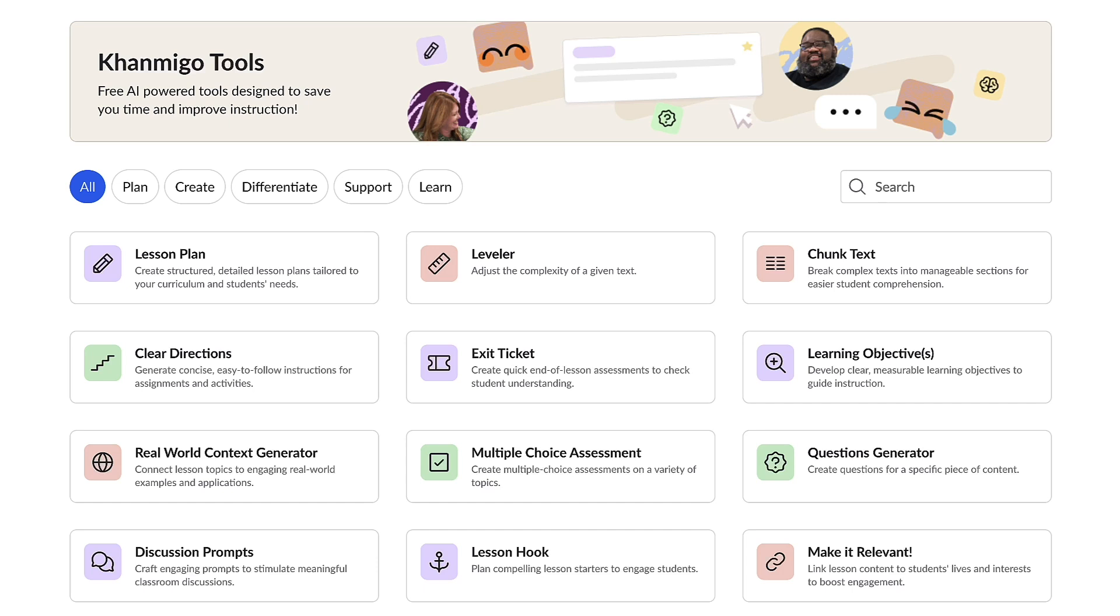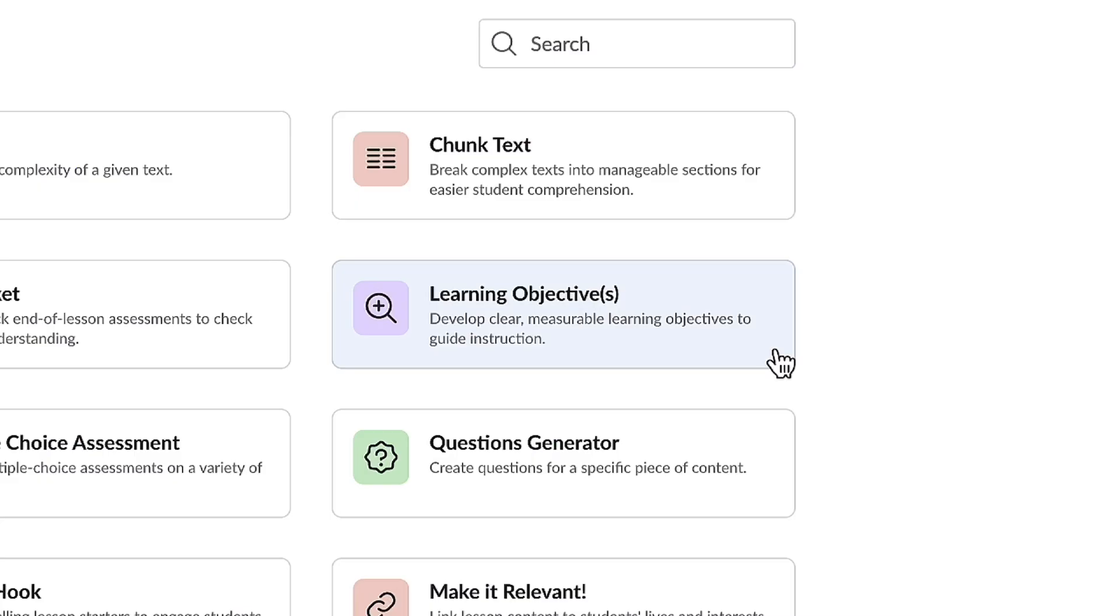This is Conmigo's dashboard. You can access it anytime you're logged into your Khan Academy account. Conmigo is extremely engaging and very knowledgeable. It's like having an experienced master teacher right in your pocket who has a strong understanding of pedagogical principles. Its main goal is to help create the best possible learning experience for students, so it's a perfect resource for substitute teachers.